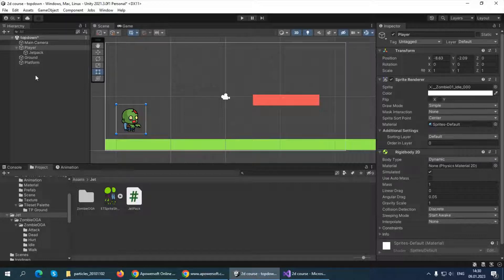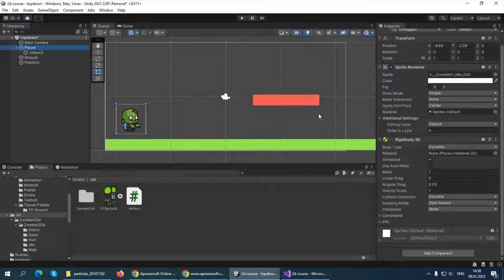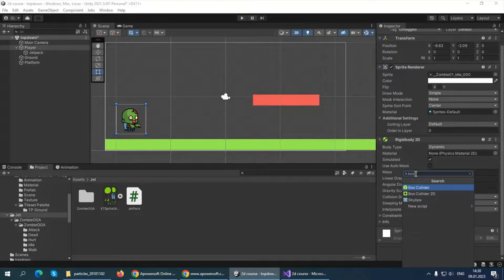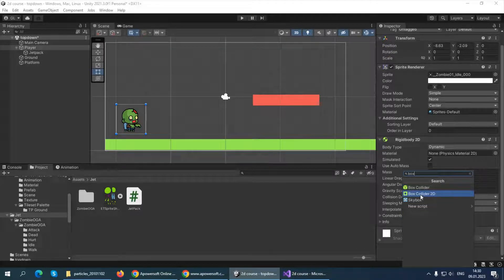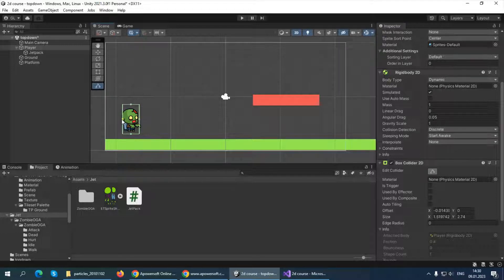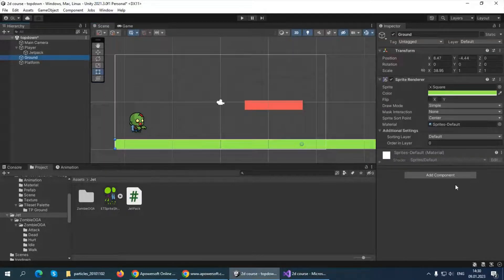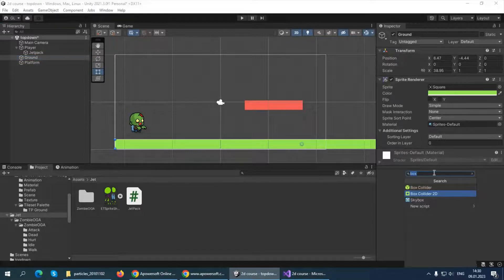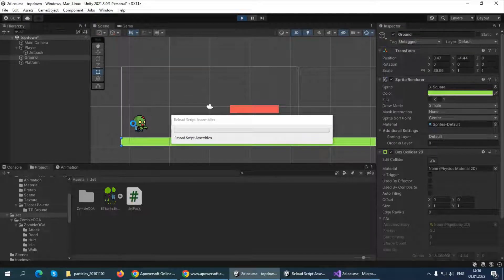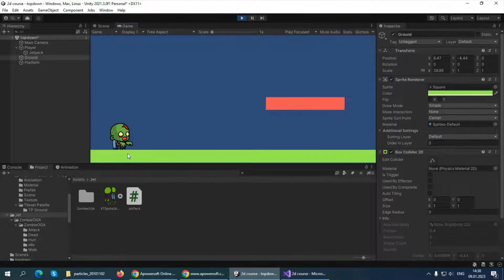We want the player to land on the ground and be able to walk on it. We can add colliders to both our player and our ground — colliders are used to collide with different game objects and interact with each other. Select your player, click Add Component, and search for Box Collider 2D. It will add a green outline, but this collider may be too big, so click Edit Collider and resize it to match the zombie. Then do the same for your ground: Add Component > Box Collider 2D.